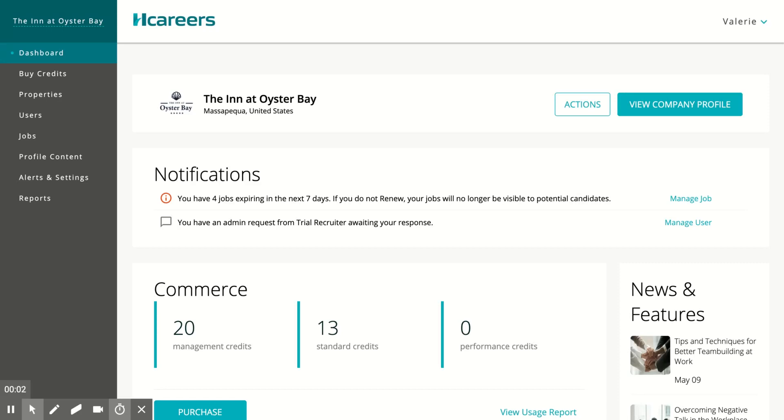This tutorial is on how to purchase job credits as a management company or property administrator. As a management company administrator, when you first log into your management company.